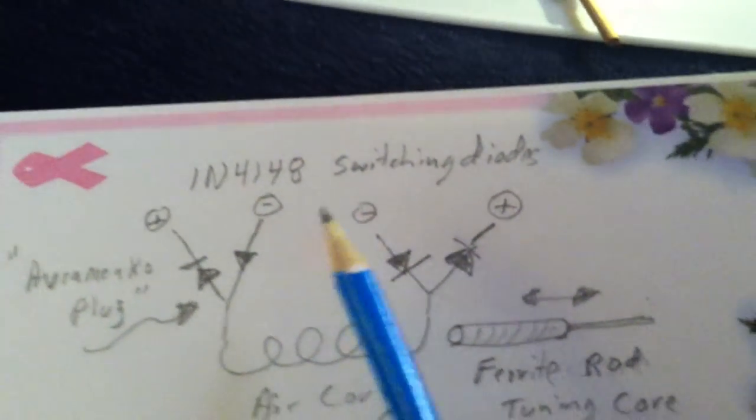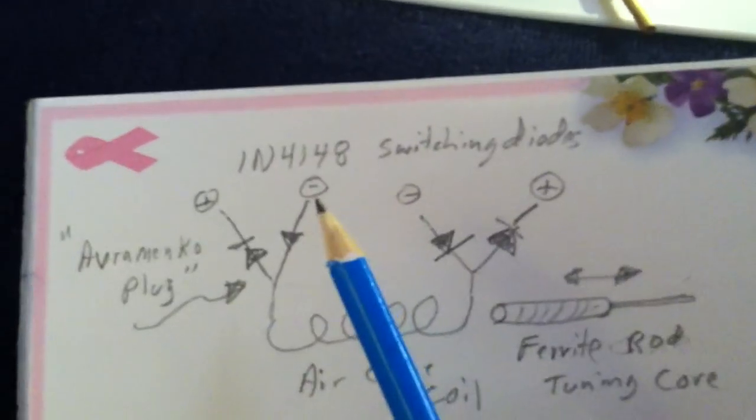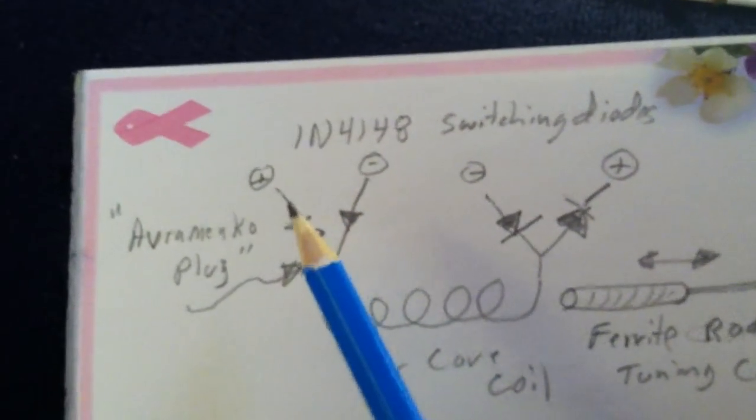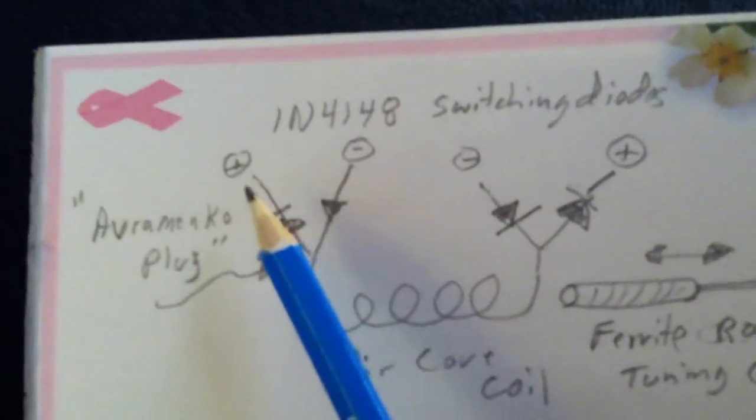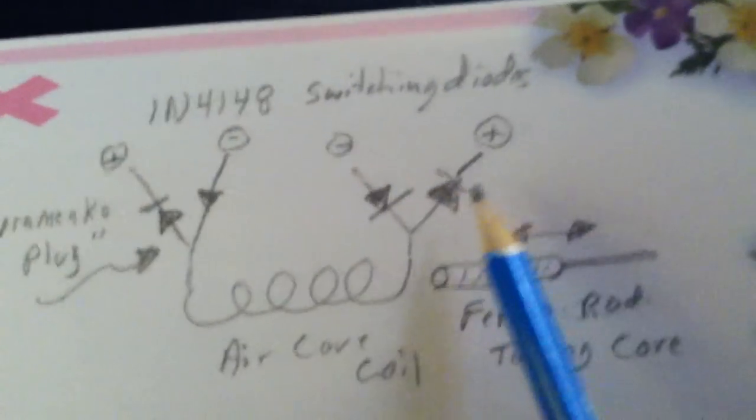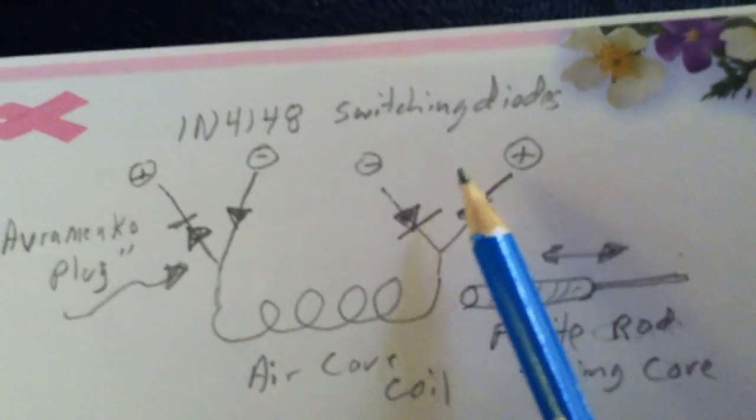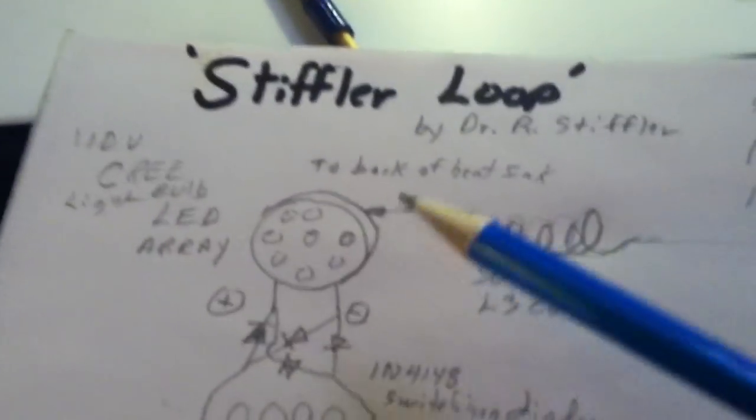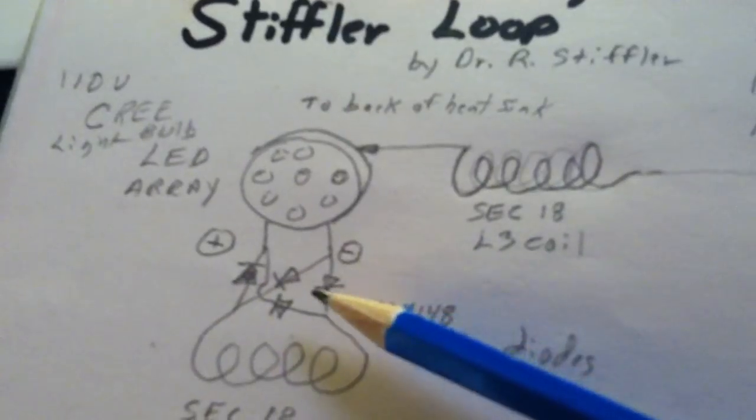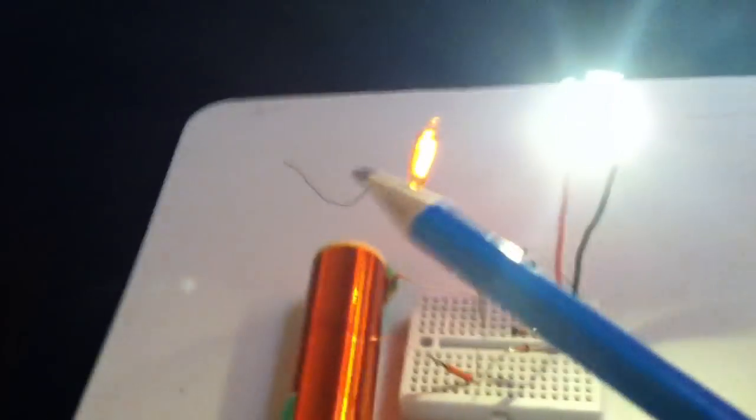Or 1N914s, if you can't find those. And they put out a plus and a minus on each leg. And the plus and the minus is fed back to the LED.